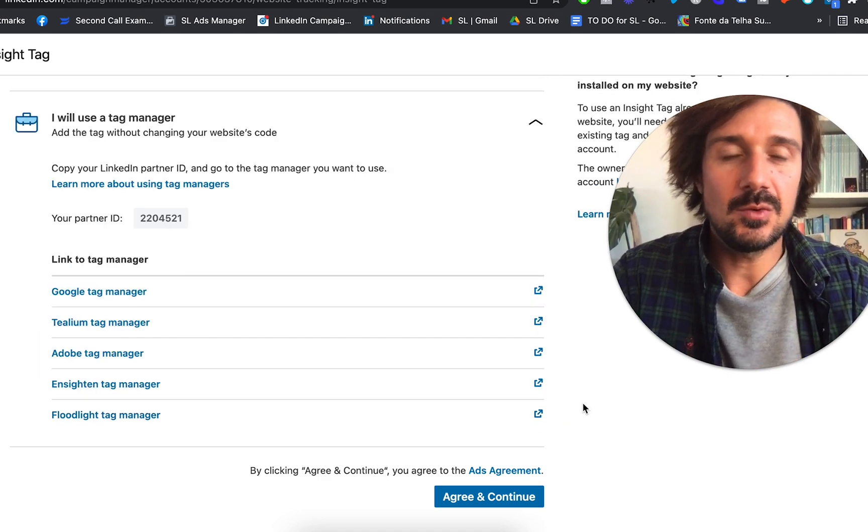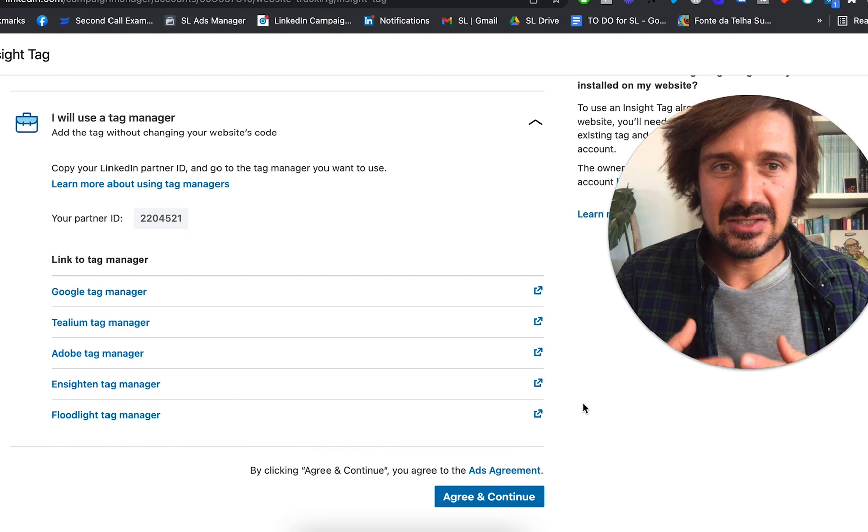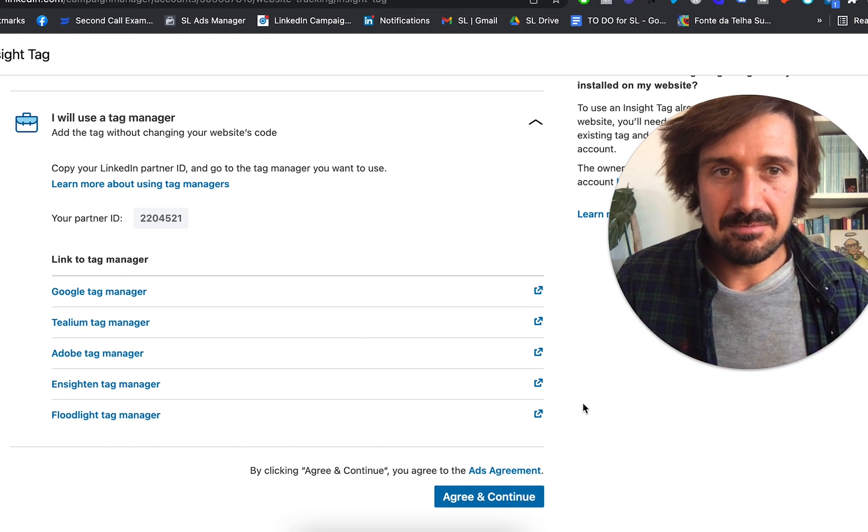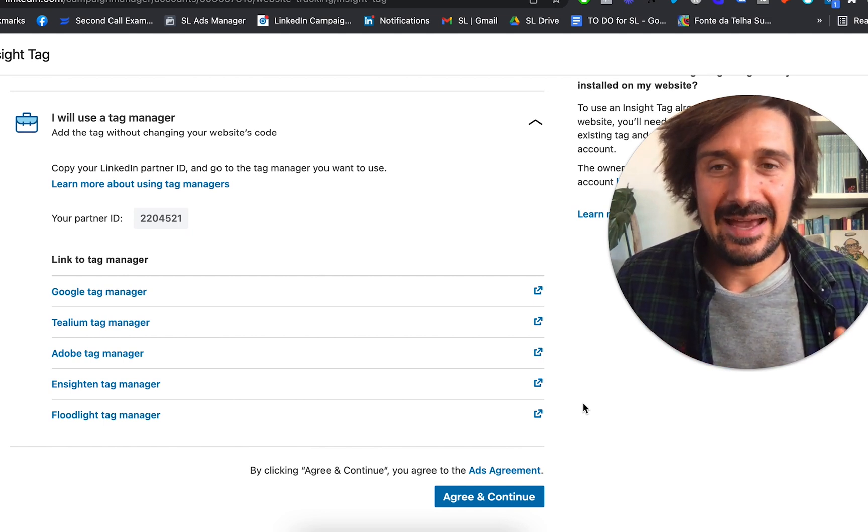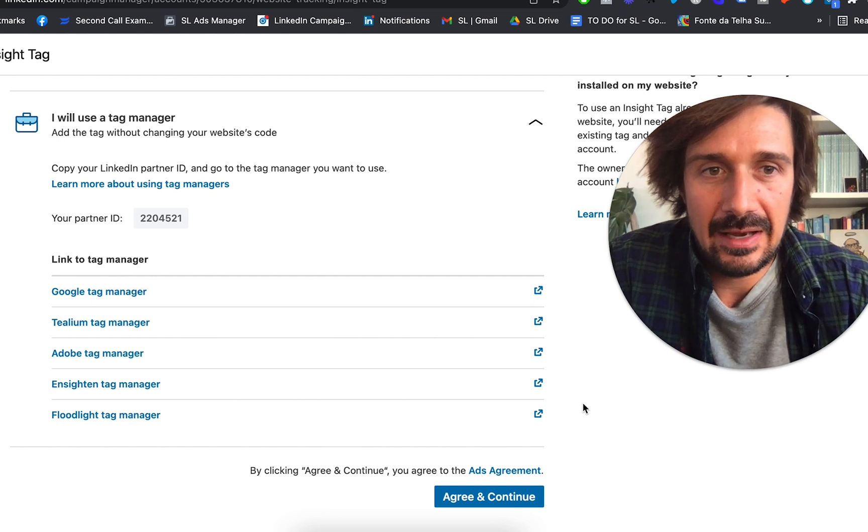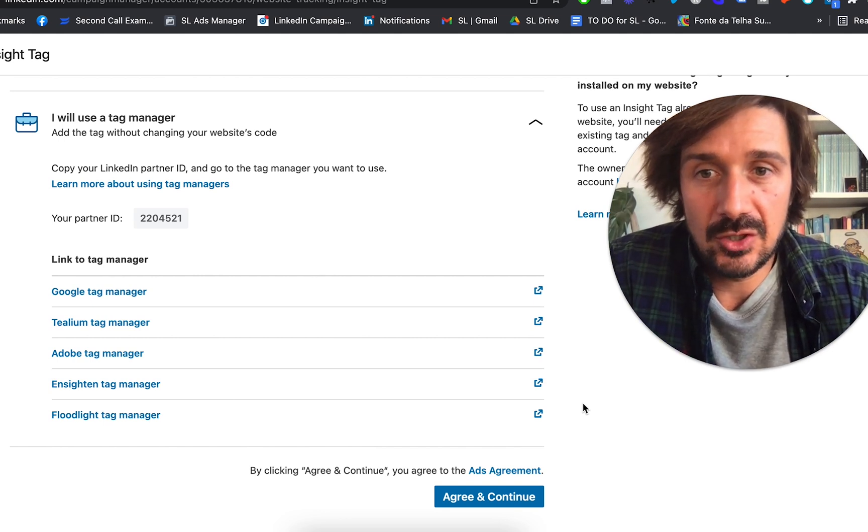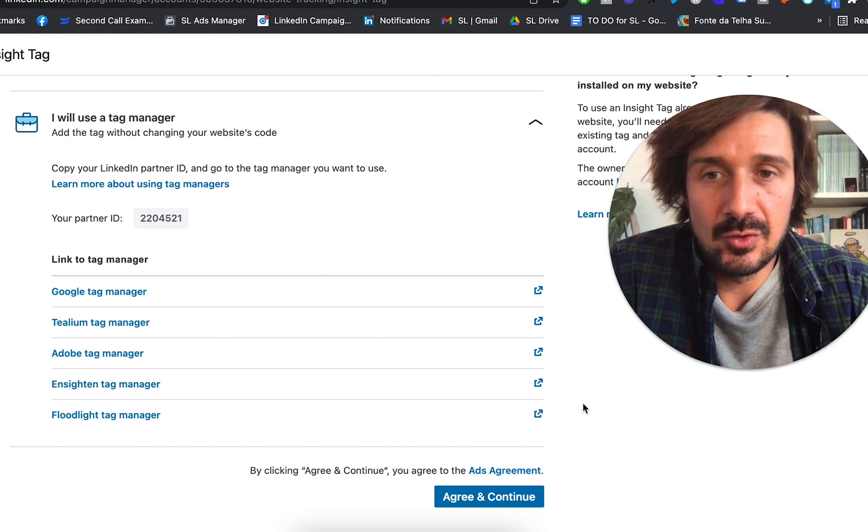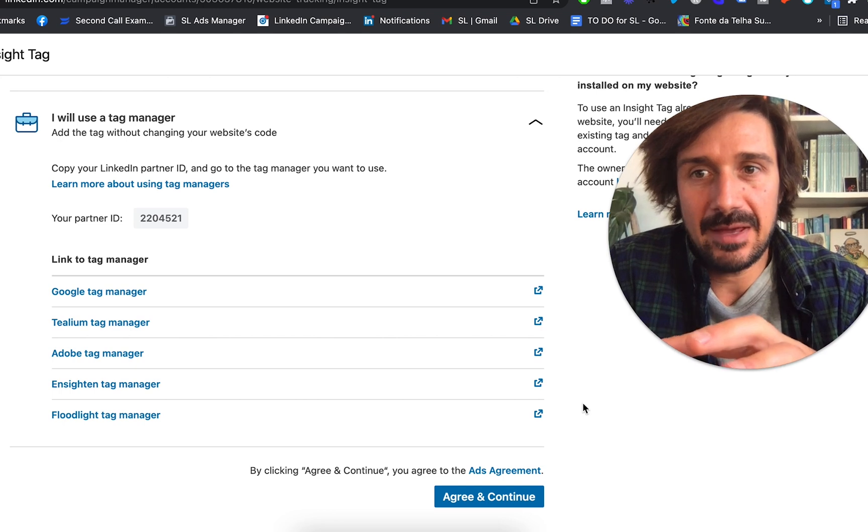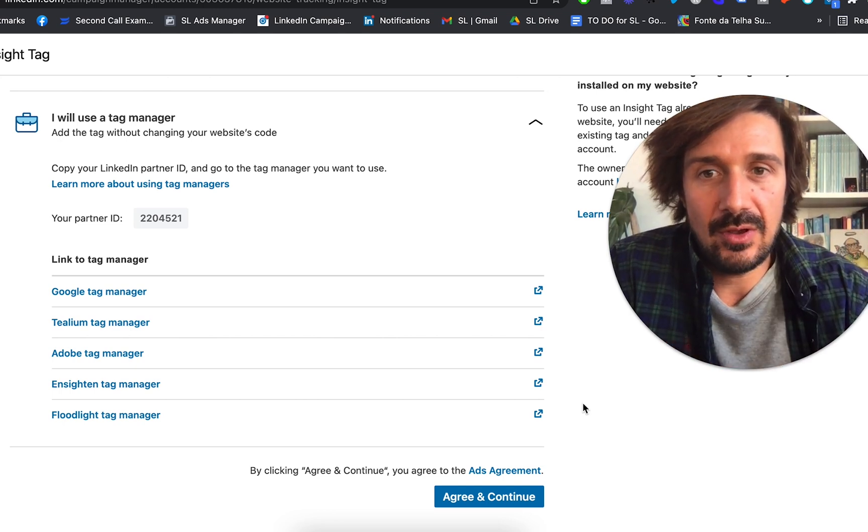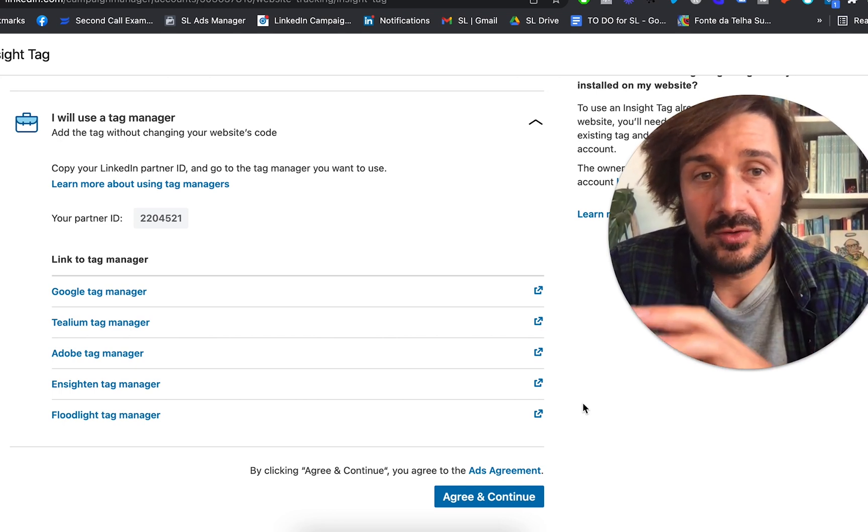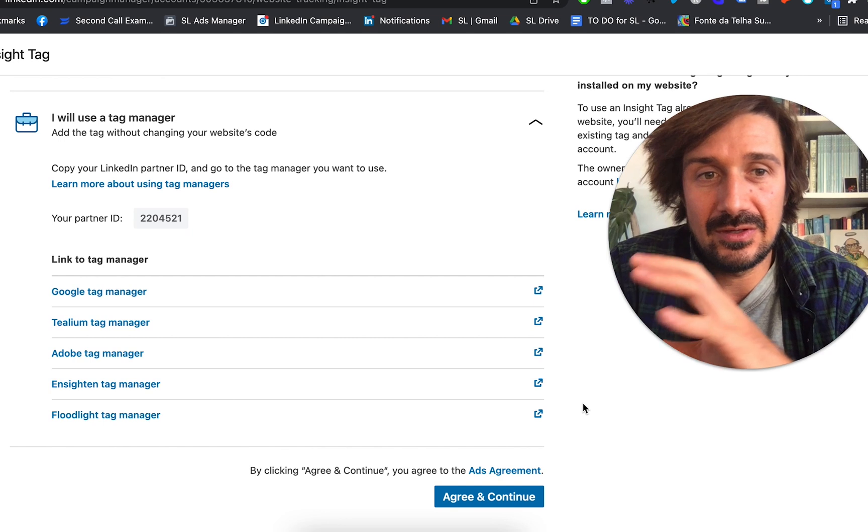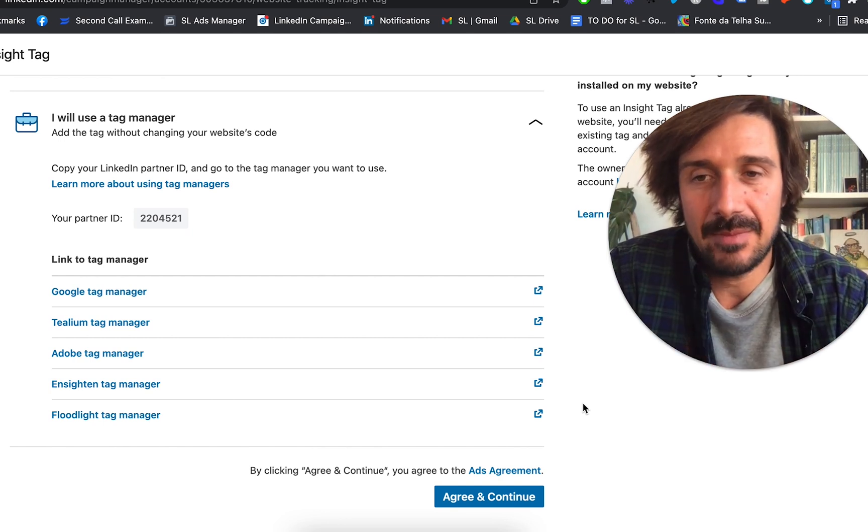And the reason why you want to use a Tag Manager is because it's just way easier to manage the whole conversions and tags and everything. And you don't have to log in and mess around with the website code. With Google Tag Manager, you just install Google Tag Manager to your website and then everything, all the other code and pixels and conversions, everything's done through Google Tag Manager.